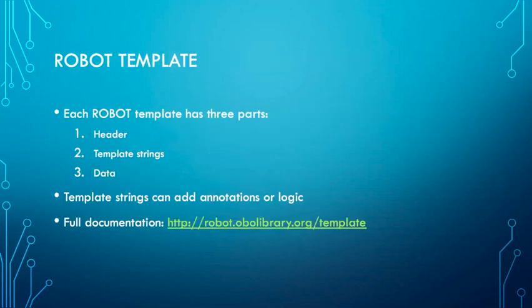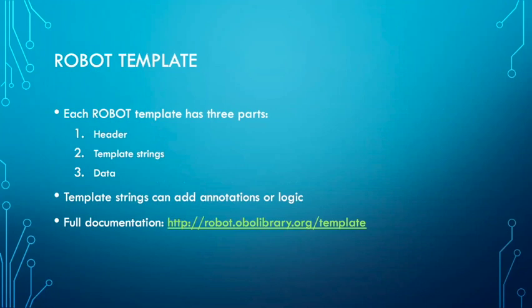ROBOT template, what is it? Each template is a CSV or TSV table, just a spreadsheet with three parts. It has a header, which is the first row with human readable names for each column. The second row contains your template strings - the standard patterns that tell ROBOT how to create axioms from the cell values. The following rows are your data rows, where each row corresponds to one ontology entity and the cell values are used to create axioms.